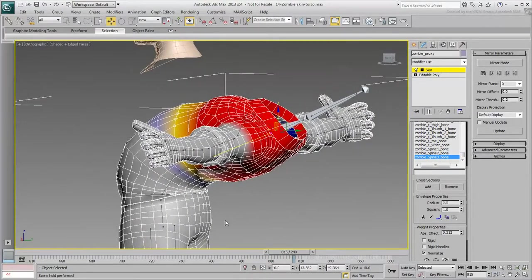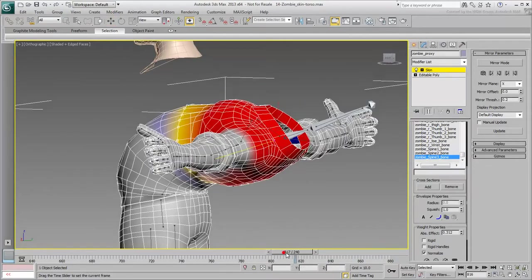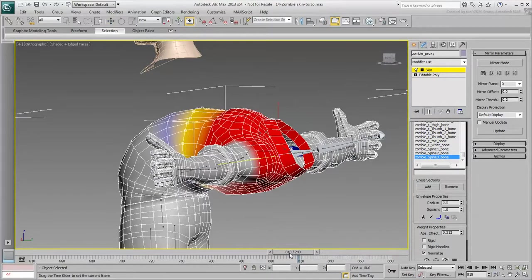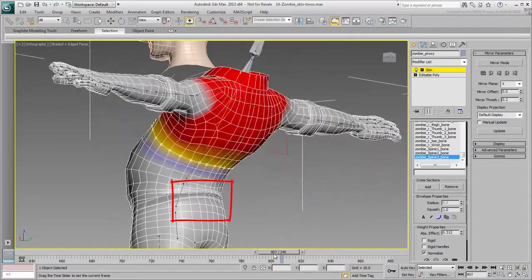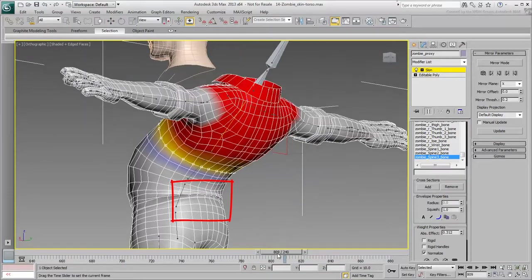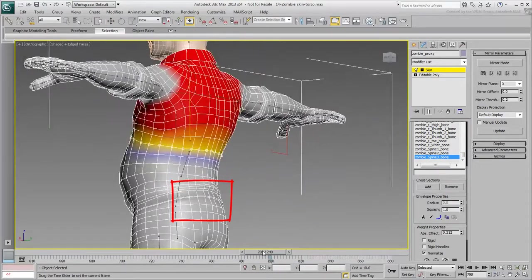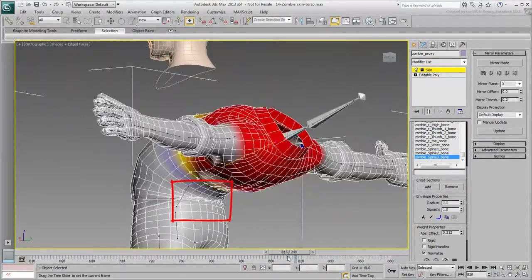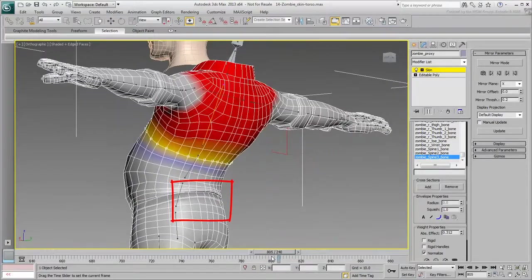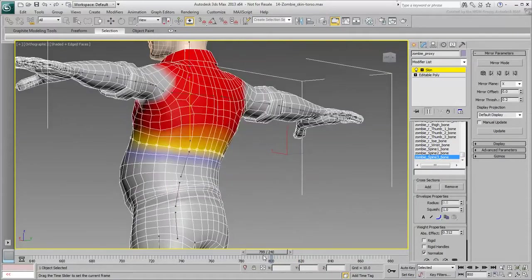You can see an example around frame 818 in the lower back area. You can adjust individual vertices around that area if you feel you must. Keep in mind that this is a very extreme pose and you may not come to it in normal body behavior.